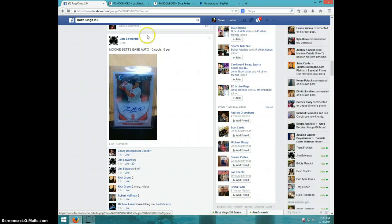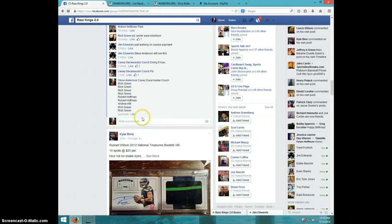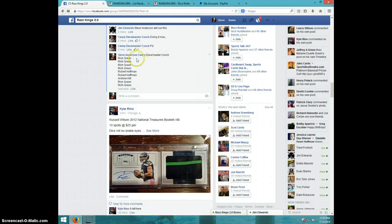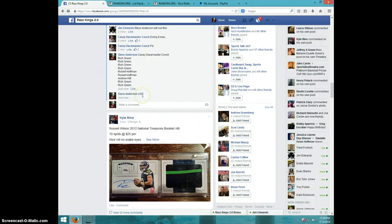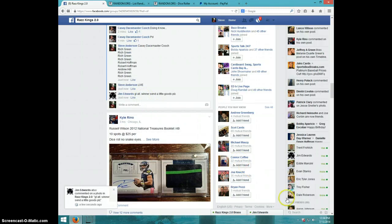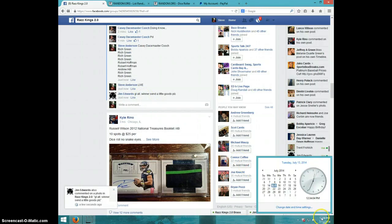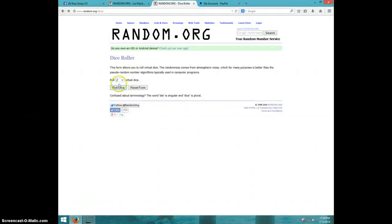Hey guys, this is Steve doing a video for Jim for the Mookie Betts Base Auto. Here's the list. Type live. It is 1234. Two dice, no snake eyes.